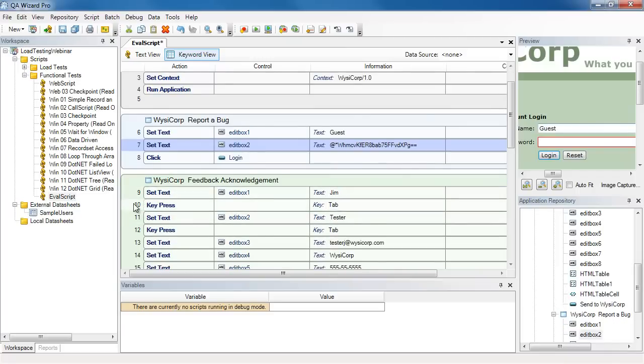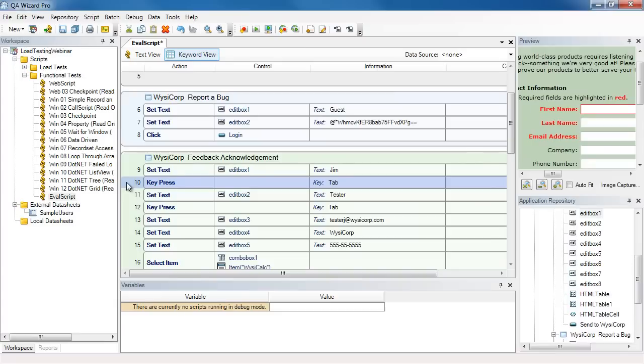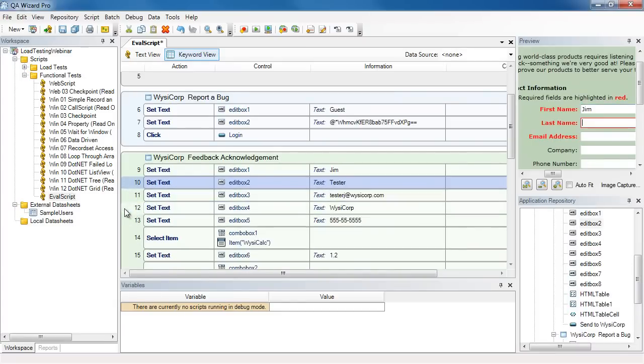Next, we go to the next form where I enter my first name, last name, and so forth. And here I also use the tab key a couple of times to get to the controls. Again, I don't need this, so I'm going to delete it.